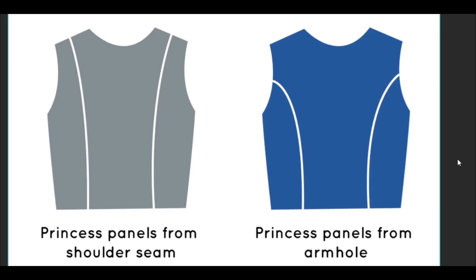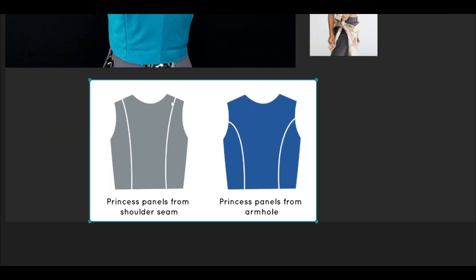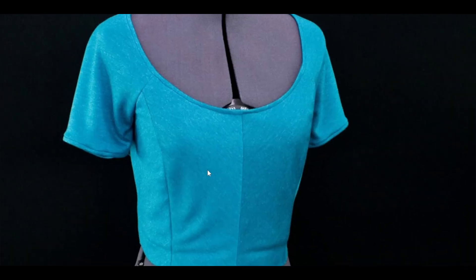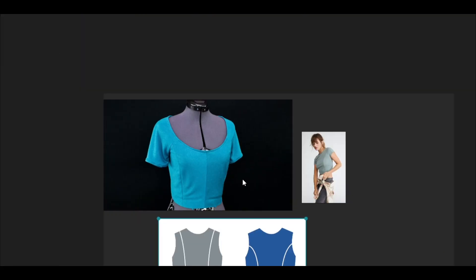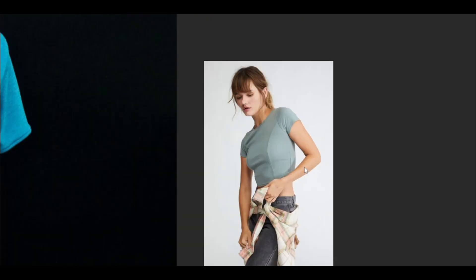Hi everyone, welcome. In this video, I'm going to make princess seams digitally inside of Marvelous Designer. There are different kinds of princess seams out there, but mainly these two. One goes to the shoulder seam and another to the armhole. That is how it looks in real life. So I'm going to mimic that and make it in Marvelous Designer.